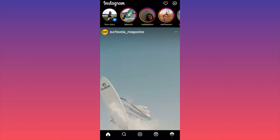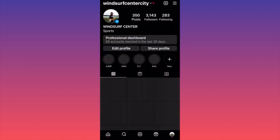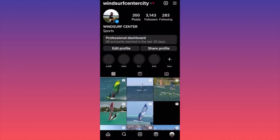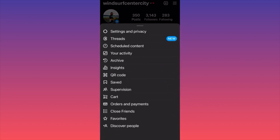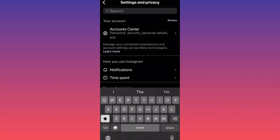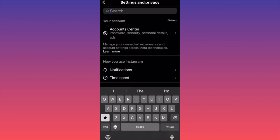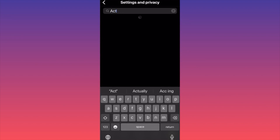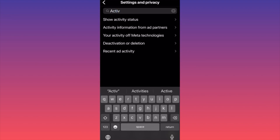Click on the lower right corner and click on your profile picture. Then click on the top right corner and click on the three straight lines. Then click Settings and Privacy. I'm going to give you the fastest way to get to the page — click on the search bar on top and type 'activity.' Show Activity Status.